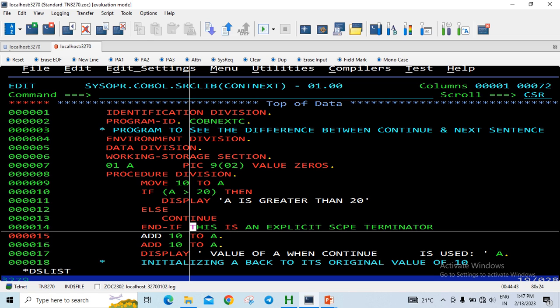So when CONTINUE is used, it adds 10 to A, then adds 10 to A again. The value displayed will be 30 because the initial value of A is 10; adding 10 makes it 20, and adding 10 again makes it 30.